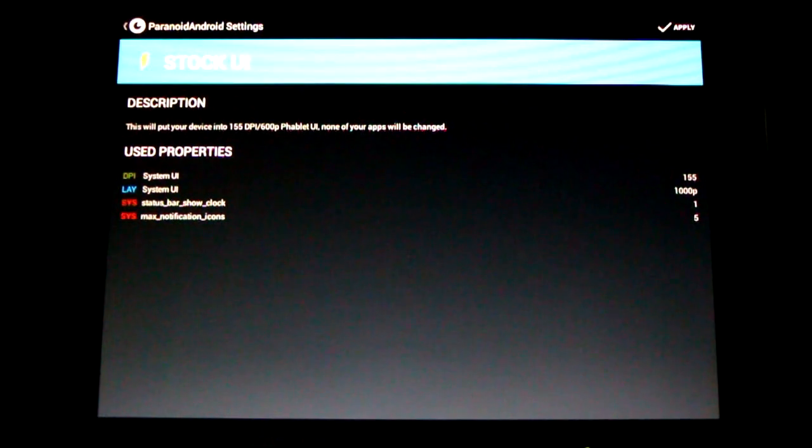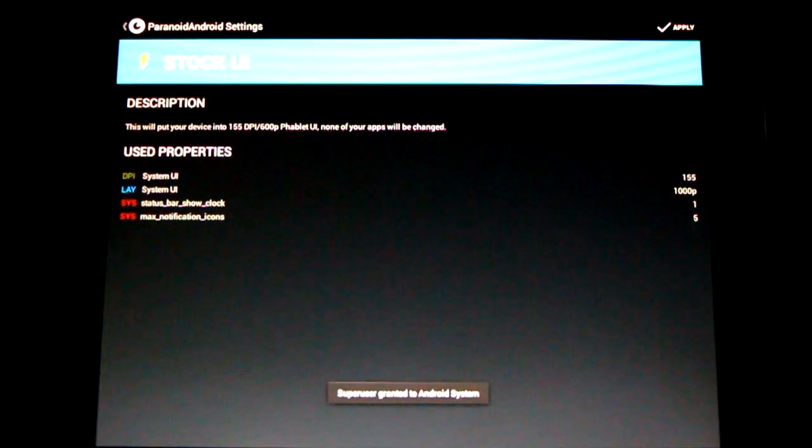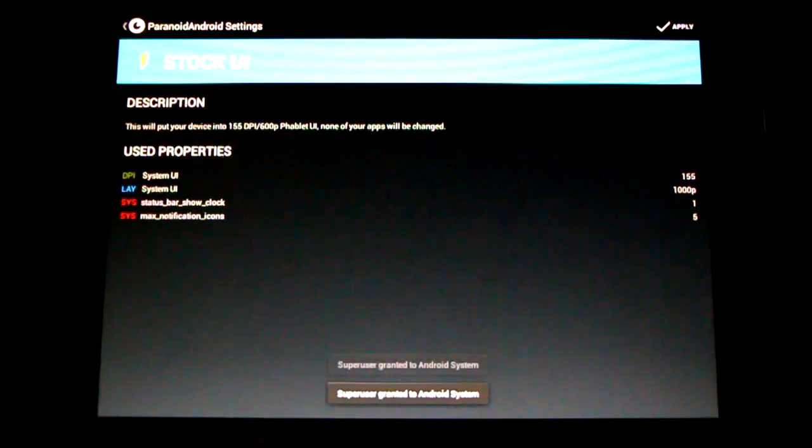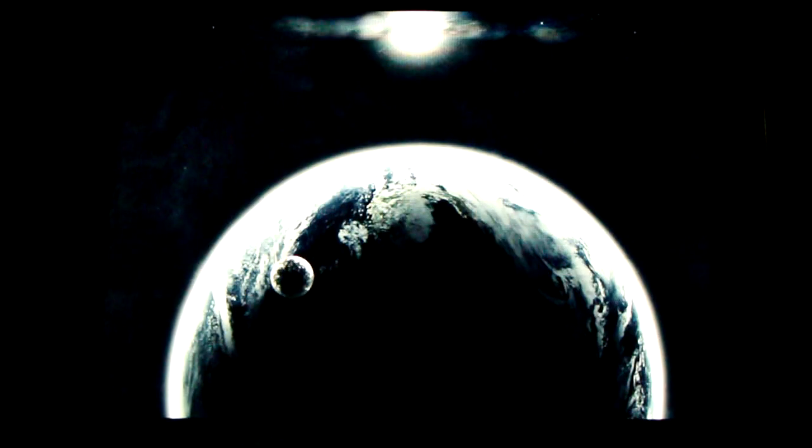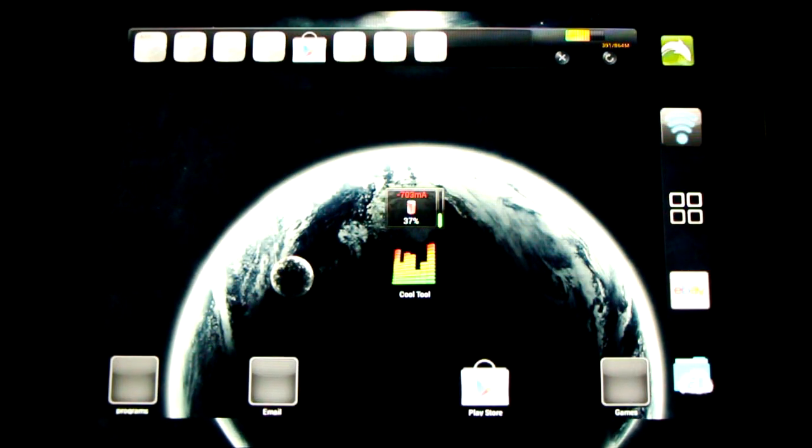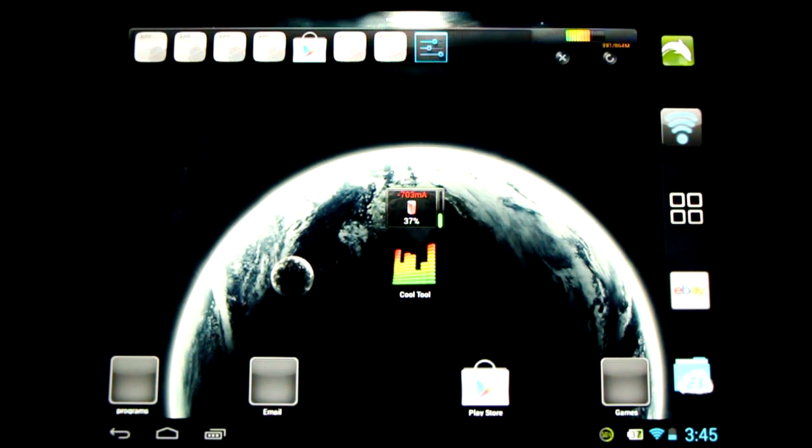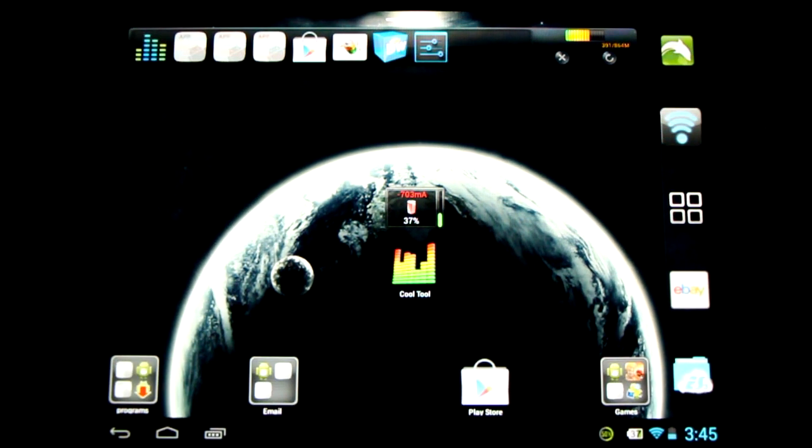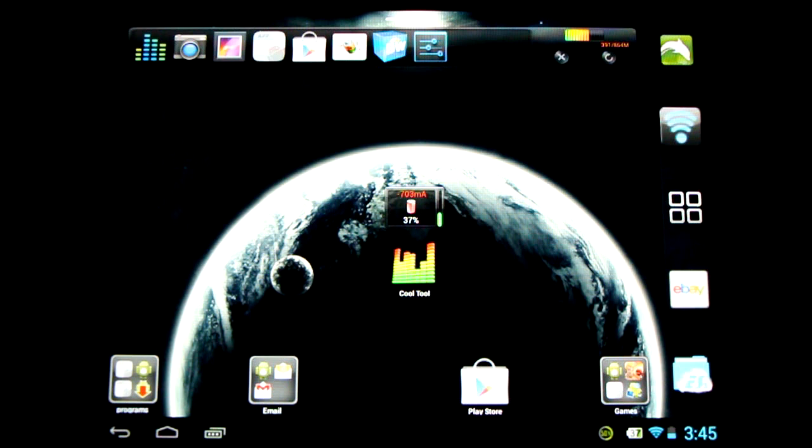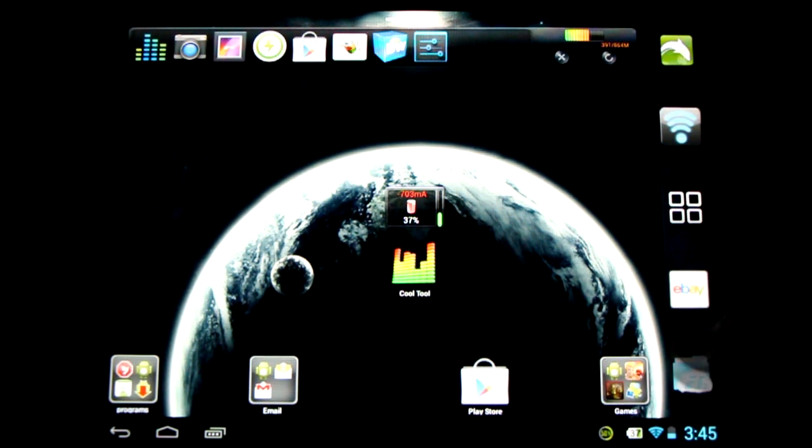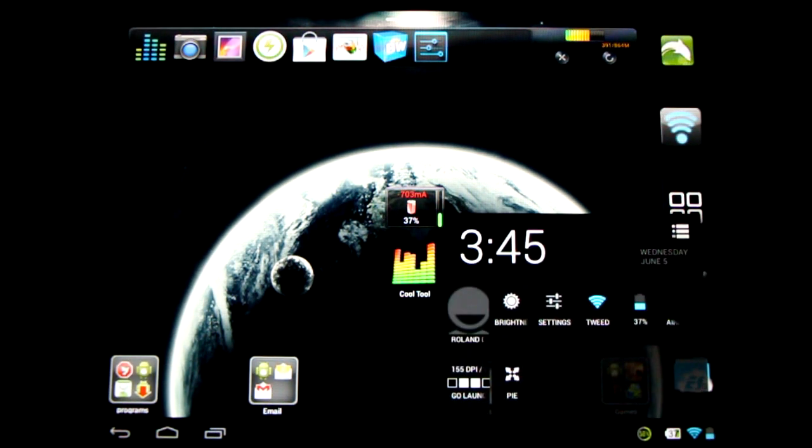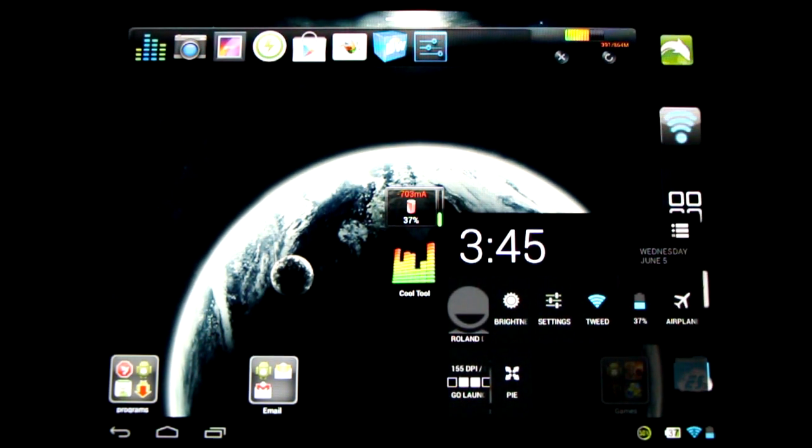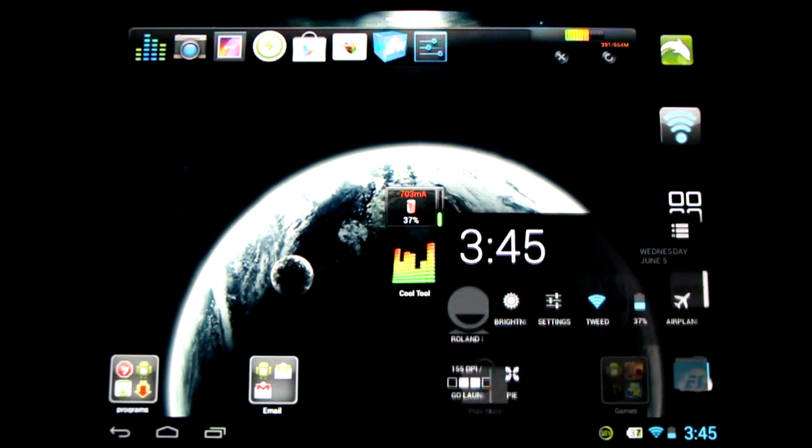It's easy to do and fun to play around with. And back to my stock settings. Just takes a moment to adjust. Lots of fun. Let's go back to the settings.